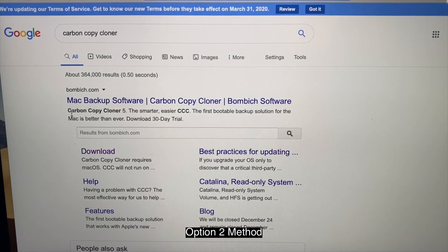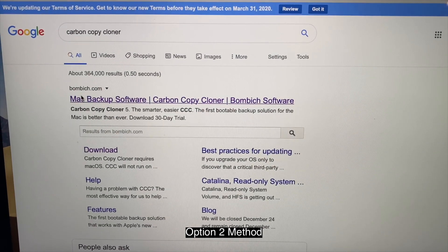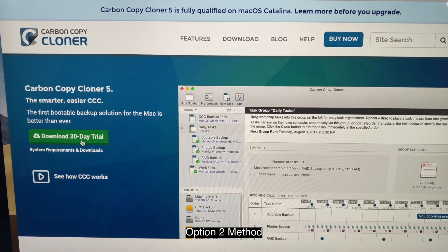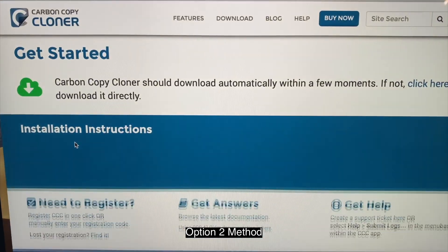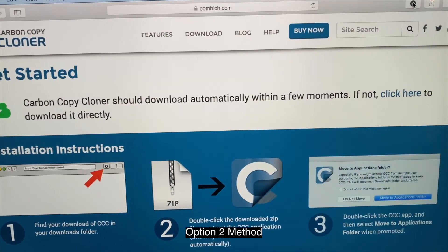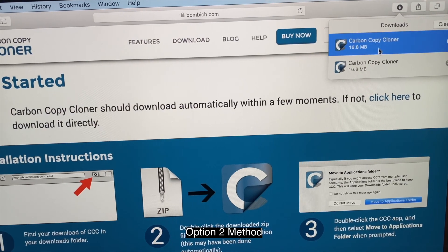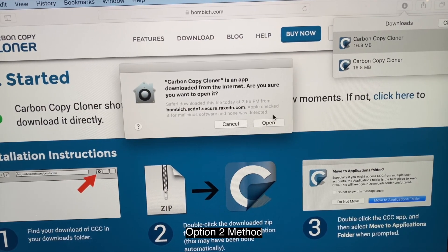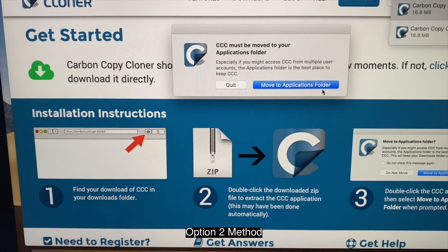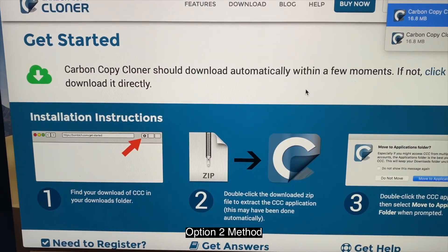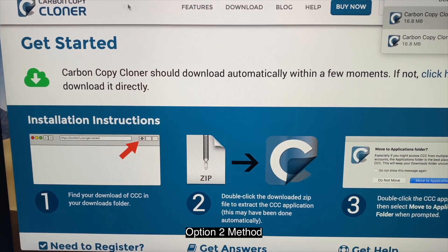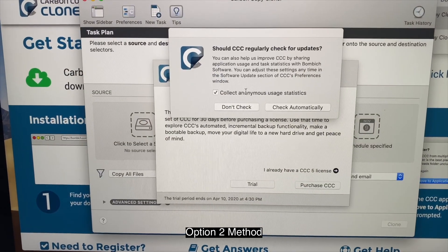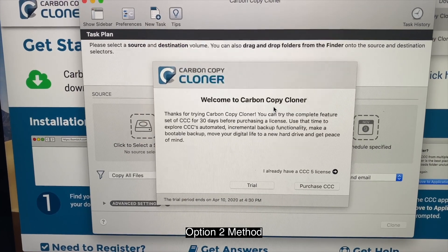Then the first one. Click that. Download the trial. Click open. Move to application folder.